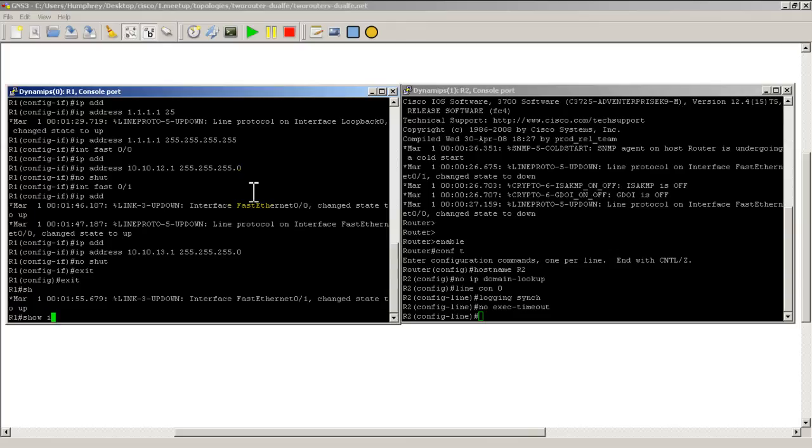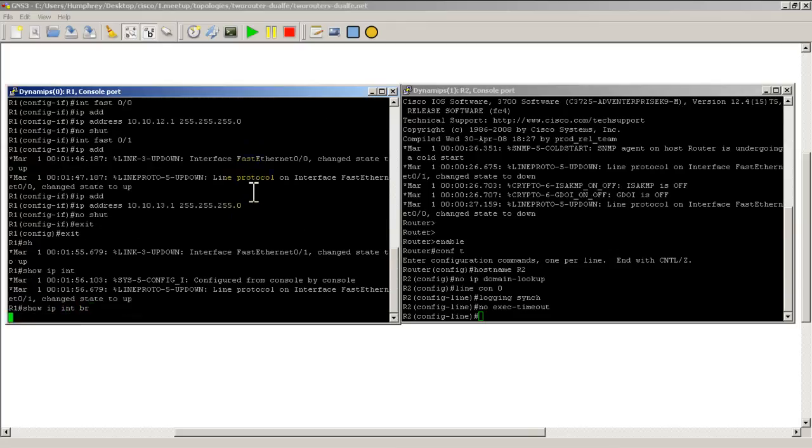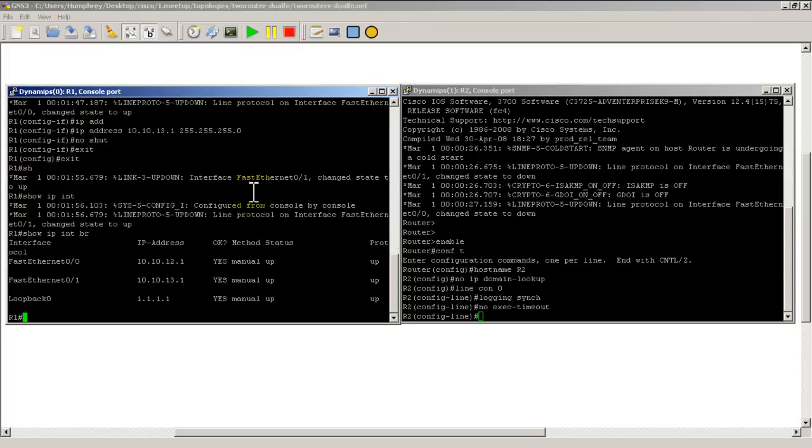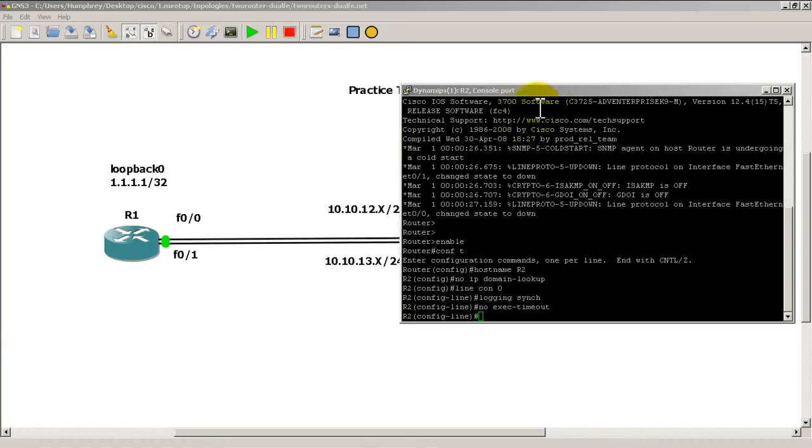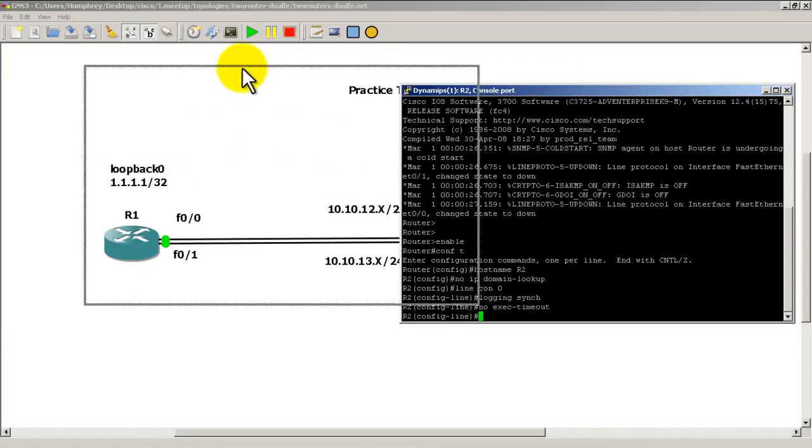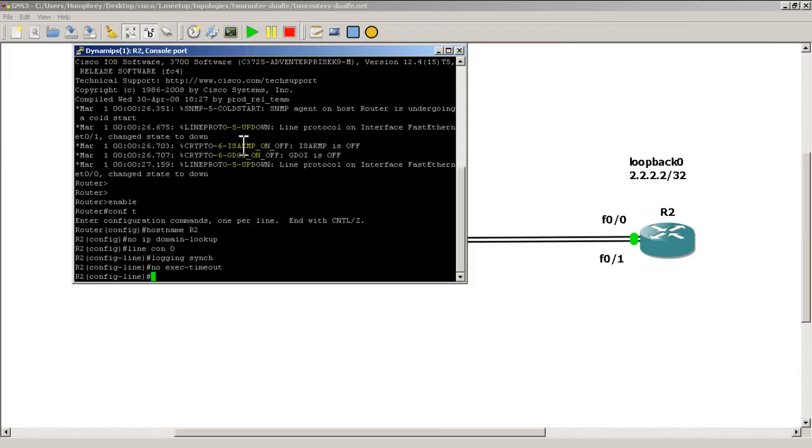Exit out of there, do a show IP interface brief just to verify everything's good. That looks all right, so we'll do a quick write mem on that one. Move that off screen, then we're on R2, interface loopback 0.